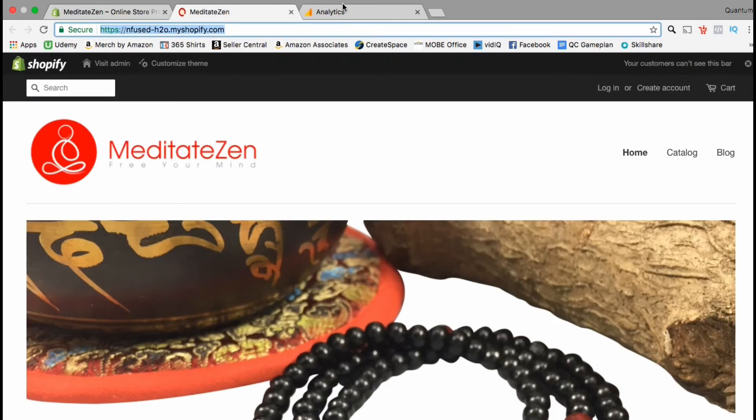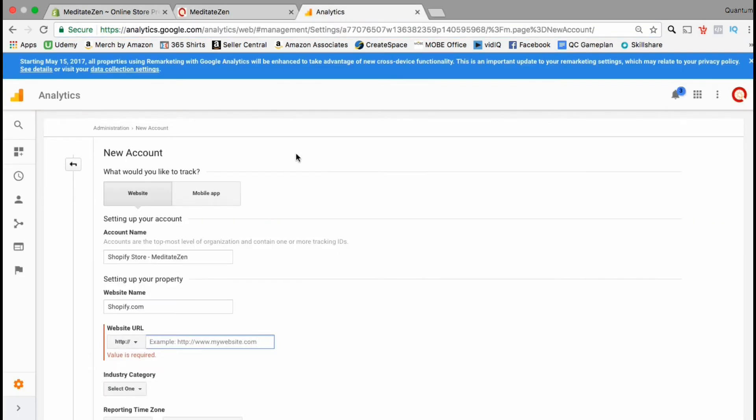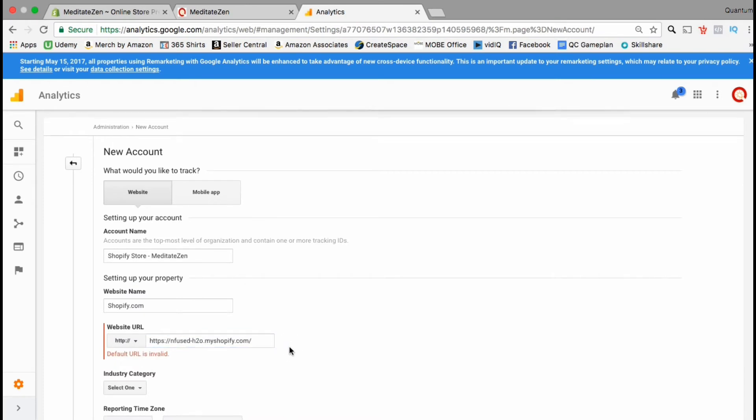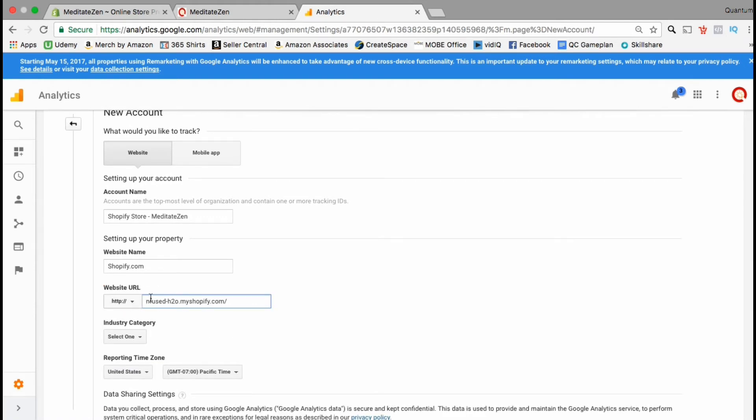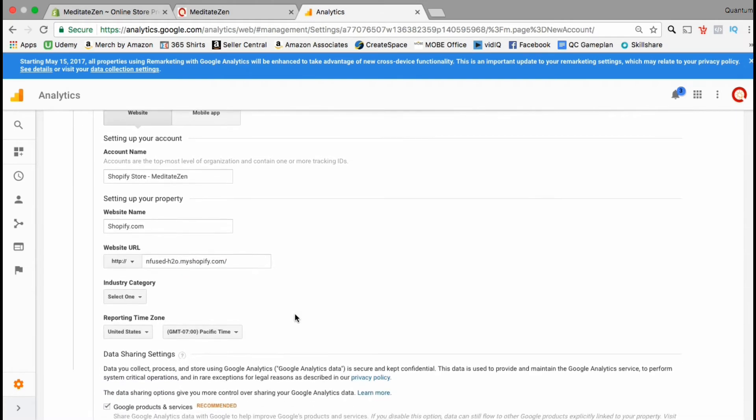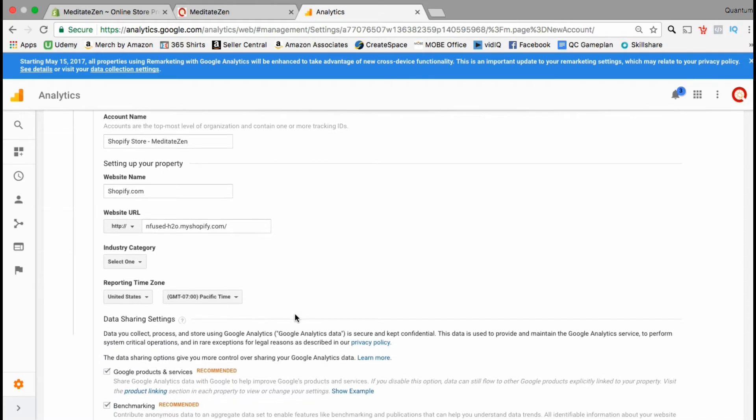and this will take you to your Shopify store where you can copy your URL. Paste this URL into your Google Analytics settings for your new account. Make sure to remove the HTTPS from the front of the URL so you don't come up with an error message.